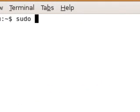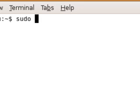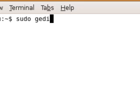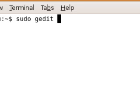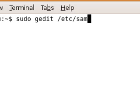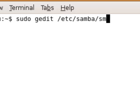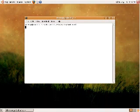I type sudo, which means this is going to execute this document as the administrator, so you can edit and save it. And then gedit. gedit is like Notepad for Windows, so you should find it fairly easy to use. And then forward slash etc, forward slash samba, forward slash smb.conf, press enter.